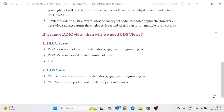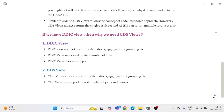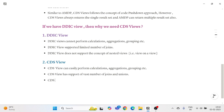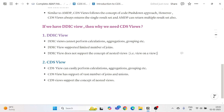Another difference: DDIC Views do not support the concept of nested views — that is, a view on a view. But CDS Views support the concept of nested views, allowing you to build a view on top of another view.